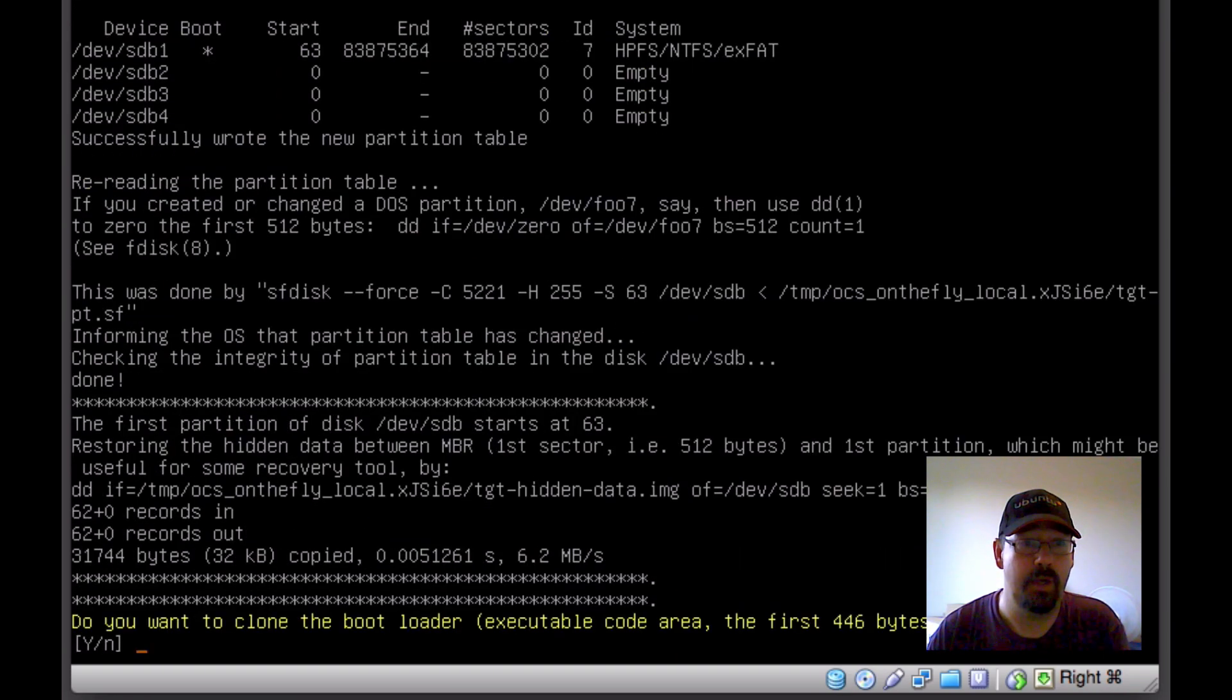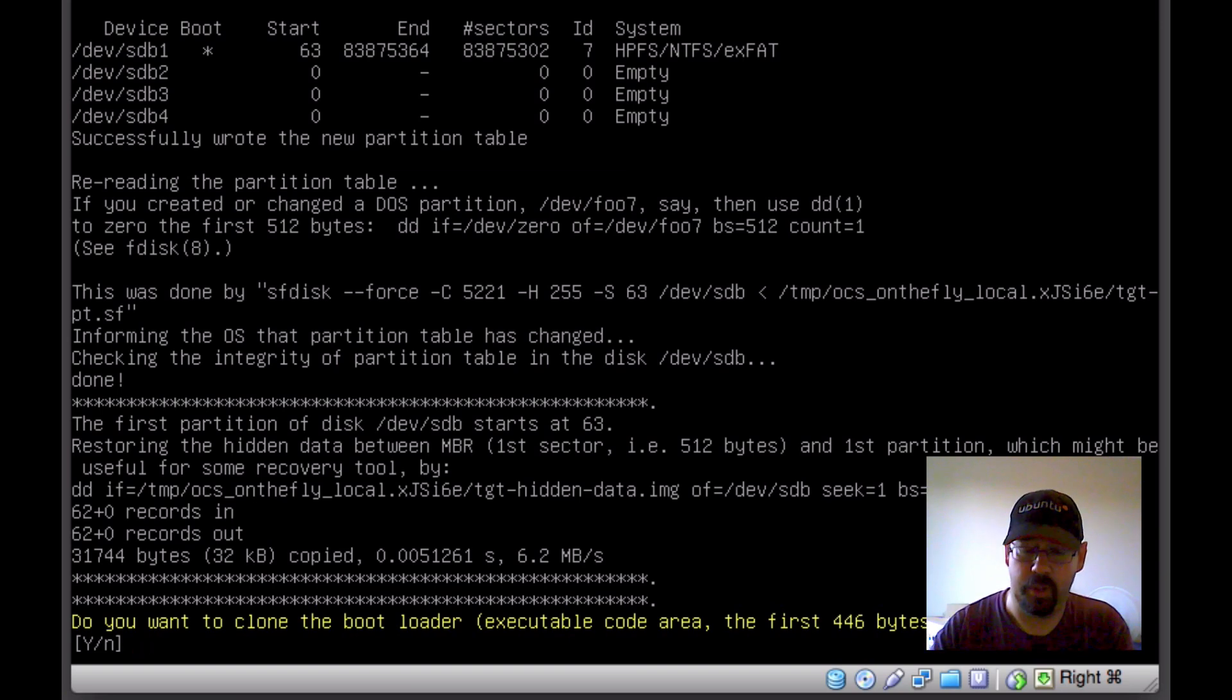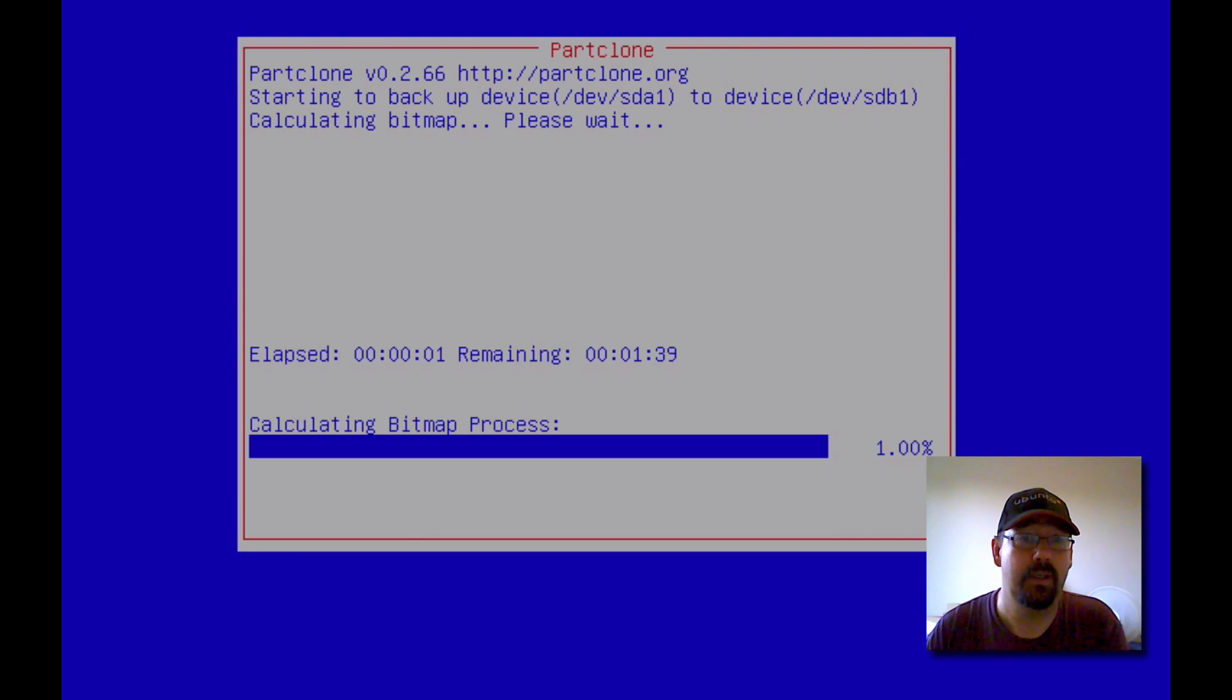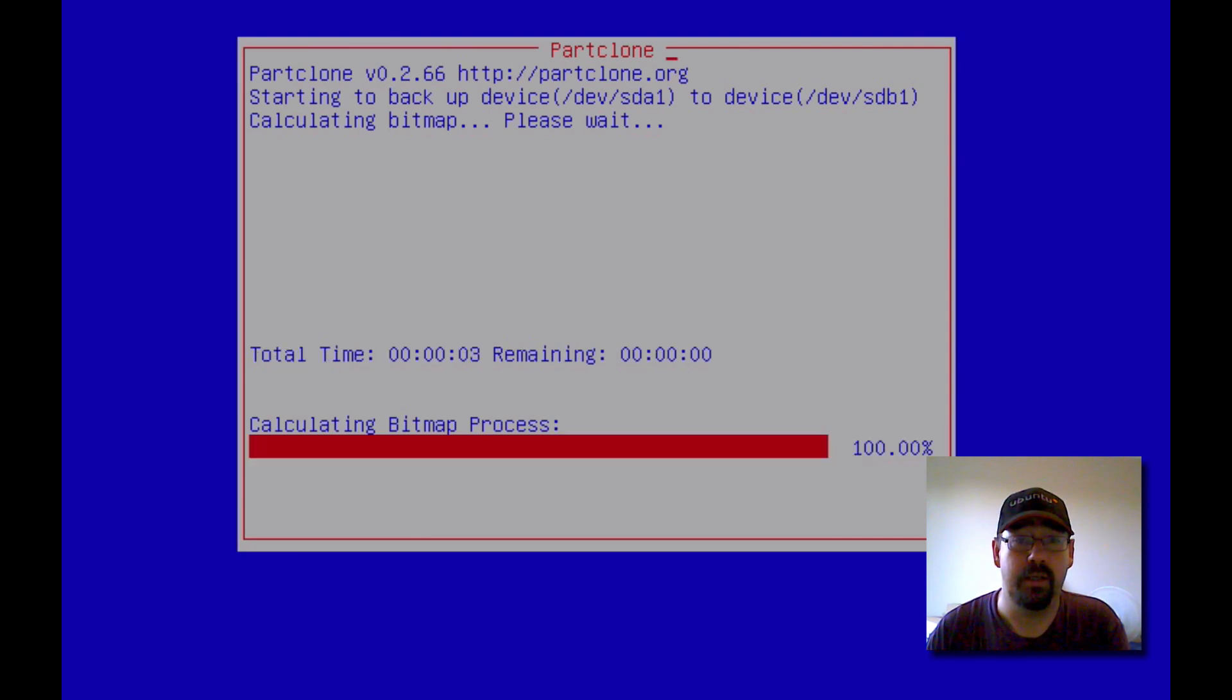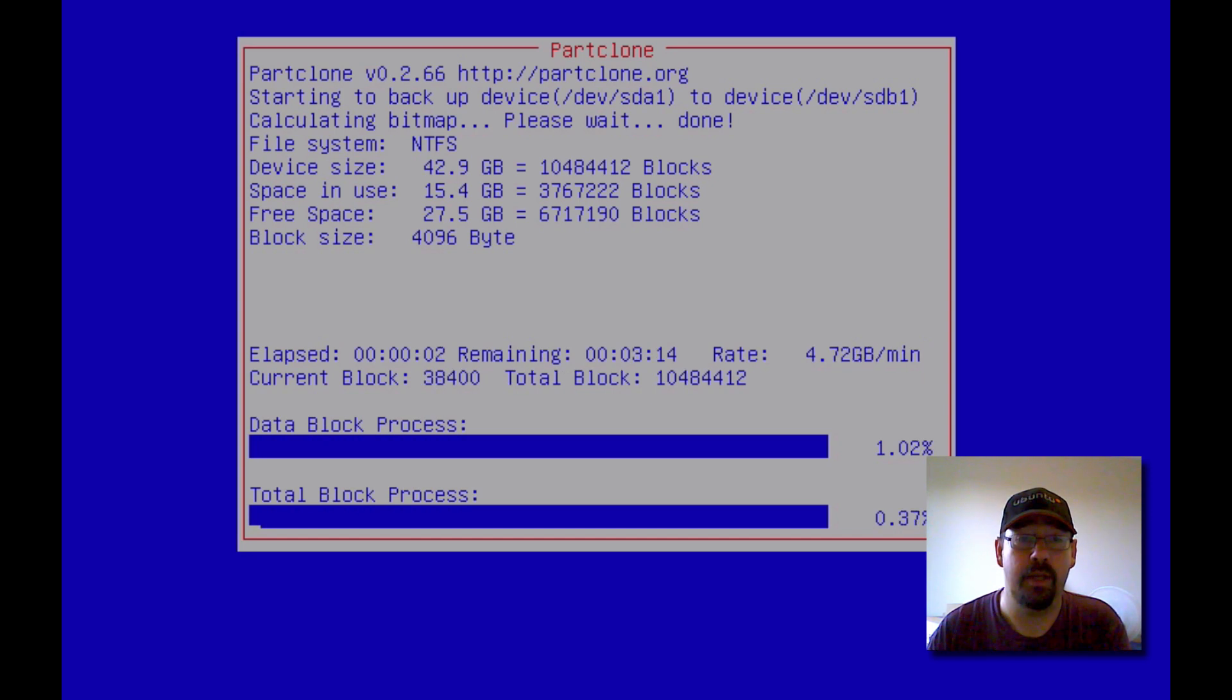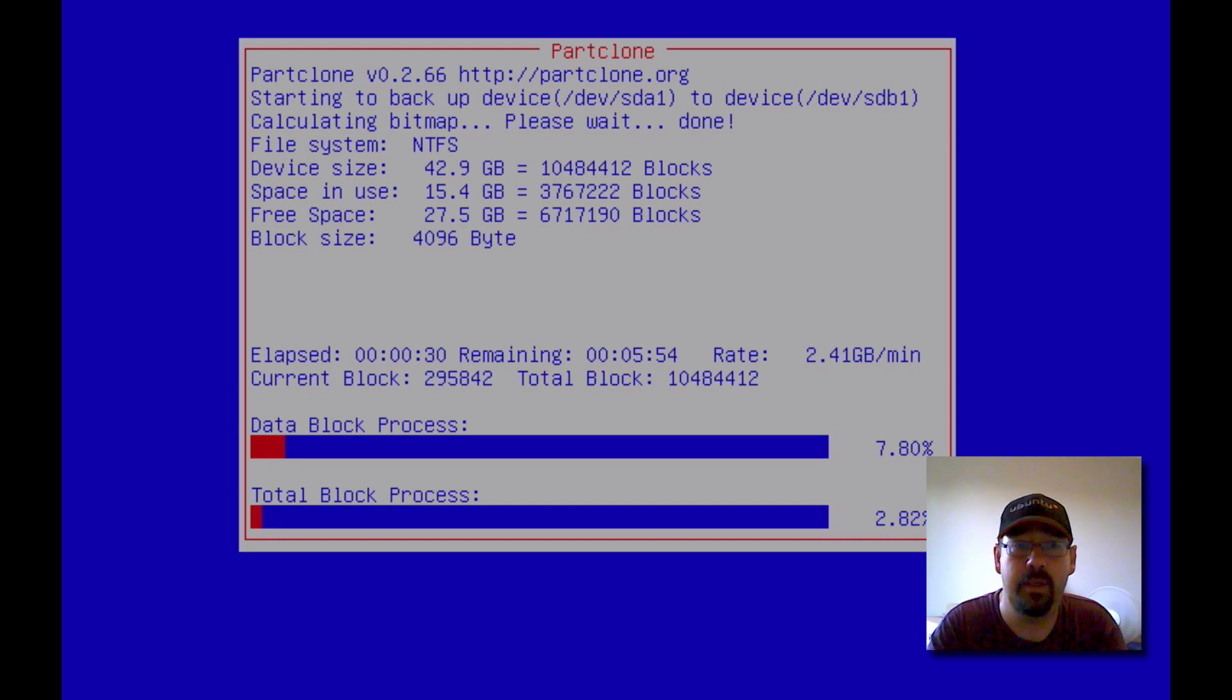Okay, and then it goes through the process. It's asking if we want to clone the bootloader. We want to clone everything, so we're saying yes. And then you get this indicator here telling you how long it's going to take. Now when you do real hard drives, this could actually take a couple of hours. So I'm going to pause the video here and I'll come back when it's done.